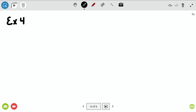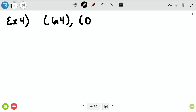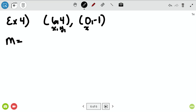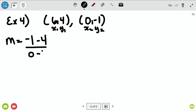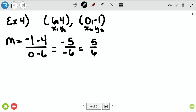For example number four, we're given two points: six, four and zero, negative one. You can't write a linear equation without a slope, so we start there. Slope equals y2 minus y1 over x2 minus x1. y2 minus y1 is negative one minus four, and x2 minus x1 is zero minus six. Negative one minus four is negative five, and zero minus six is negative six. Two negatives make a positive, so my slope m is five-sixths.